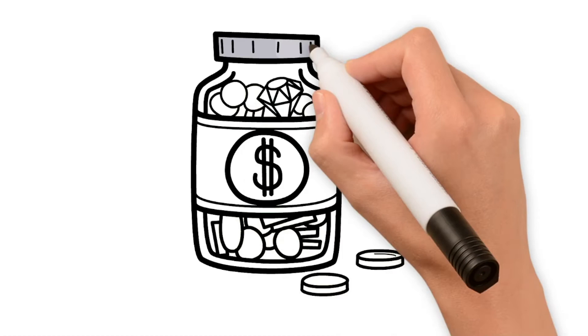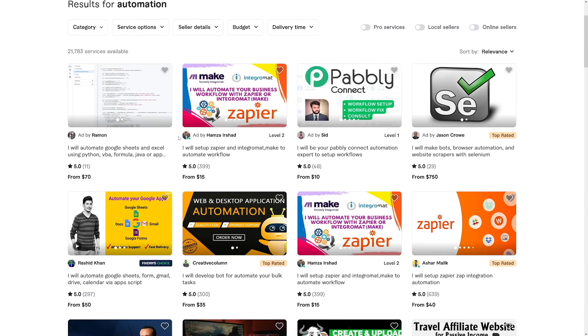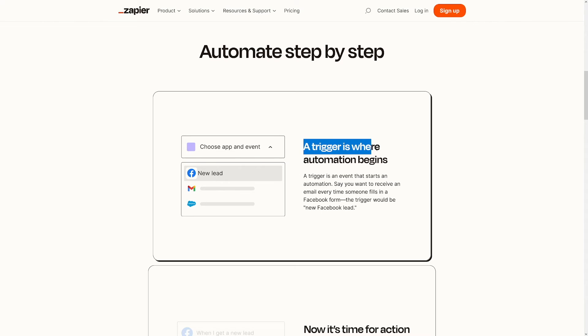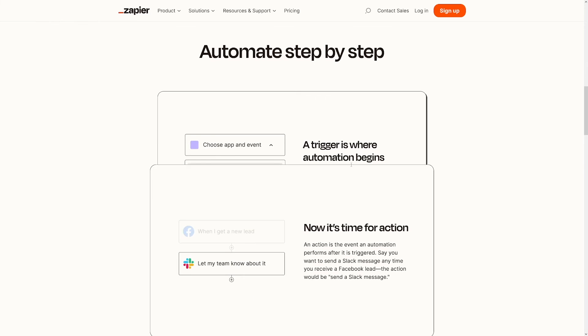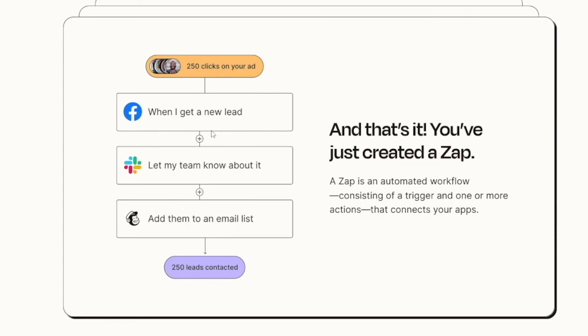It is not hard to monetize this skill once you acquire it. If you head over to Fiverr and search for automation, you'll find a lot of people already doing it with Zapier or something else. Zapier tends to work best and is proven to really help the beginner — it's just drag and drop. When I get a new lead, let my team know about it, add them to an email list — those are just steps. All of these things you get from your customer; they tell you what to do, you go into Zapier, automate the process, fix any problems, and that's it.